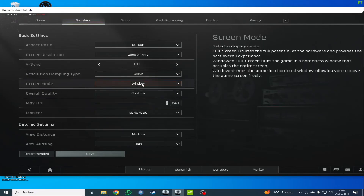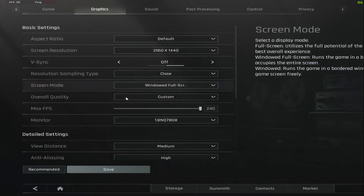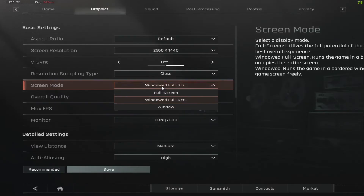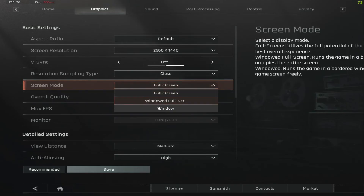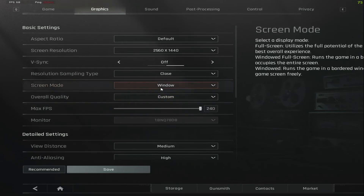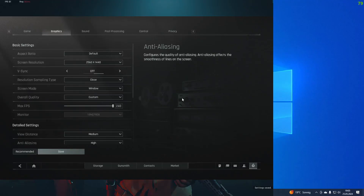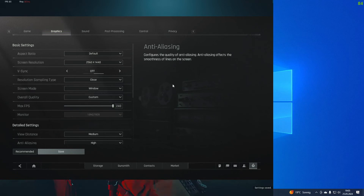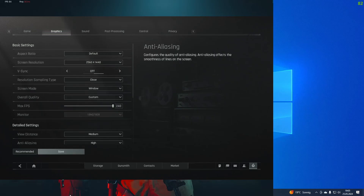Now we go ahead and set window to full screen, confirm. Then we go to full screen, then back to window, and then we click on save and confirm. Now we get this weird thing where we have a bar on top that shouldn't be there.